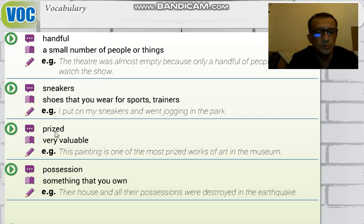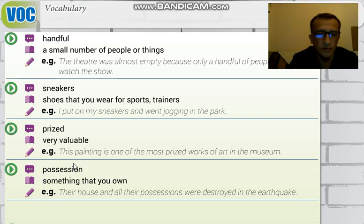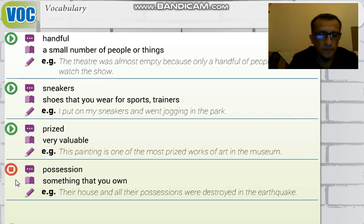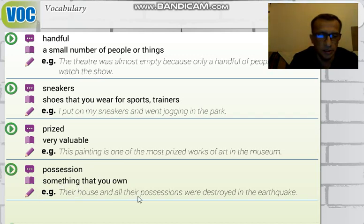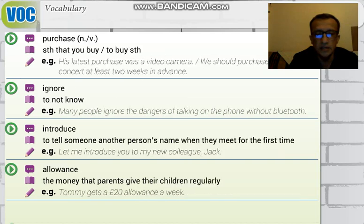The third word is 'prized' — very valuable, 'çok değerli.' And 'possession' means something you own — 'sahip olunan şey,' 'mülk,' or 'mal.'